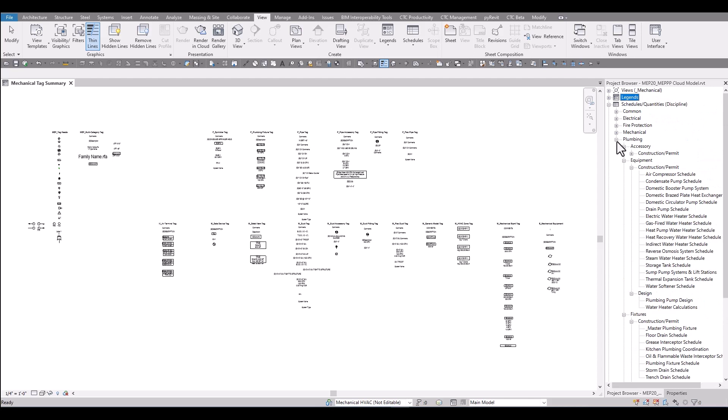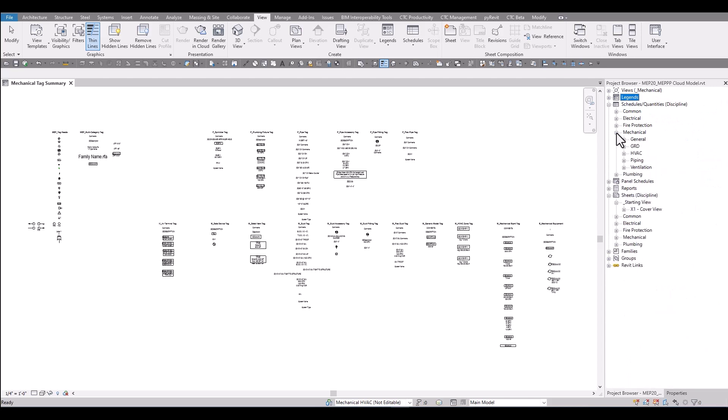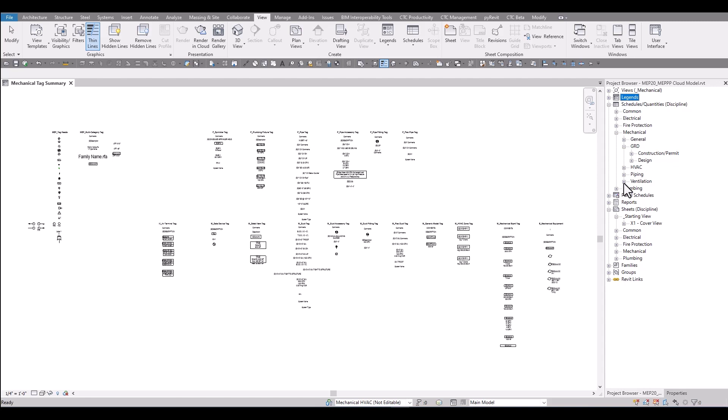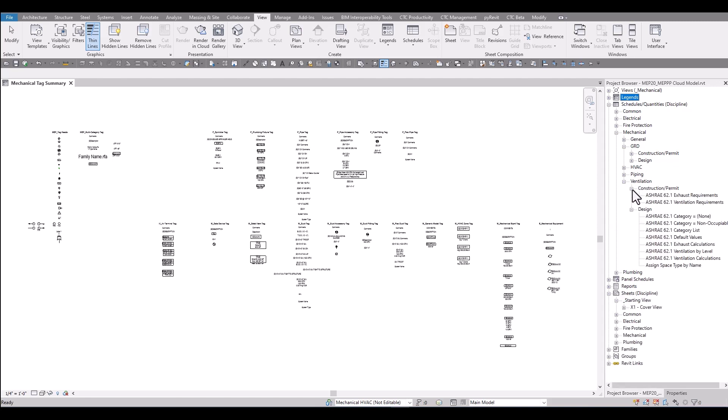On HVAC, on mechanical I should say, there's a couple additional categories. There's some GRD schedules that aren't found in the other disciplines and then there's also some ventilation calculation schedules that have been refined and rebuilt in the new conditional formatting in all the new schedules.